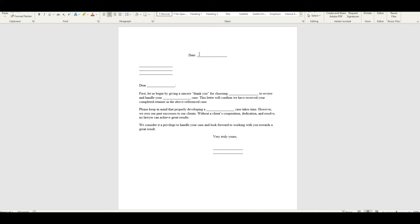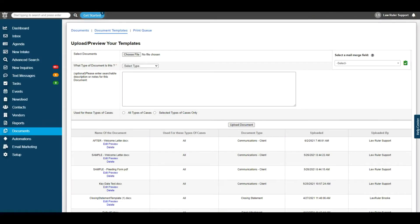Now that we've got our document open, the next step is to grab mail merge codes and place them where they belong inside of the document. To do this, we're going to navigate back to the Document Templates section on our LawRuler portal.